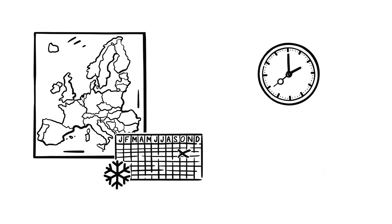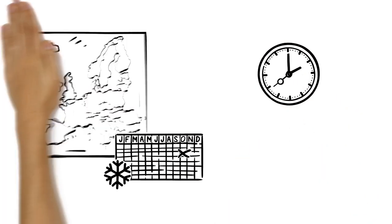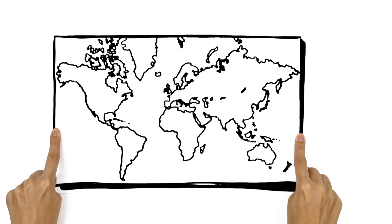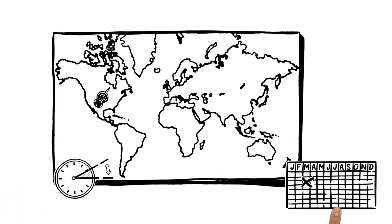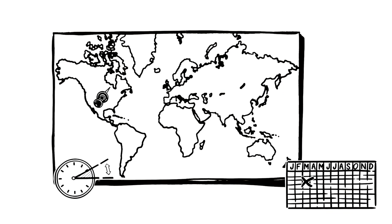Spring ahead, fall behind. In the United States, the time change happens on the second Sunday in March and the first Sunday in November.